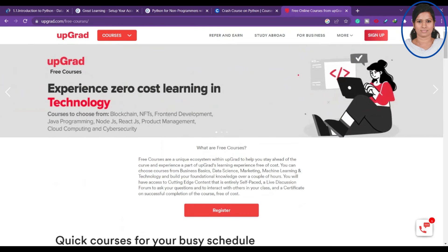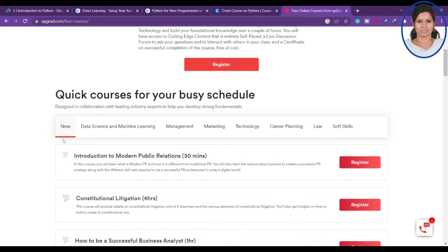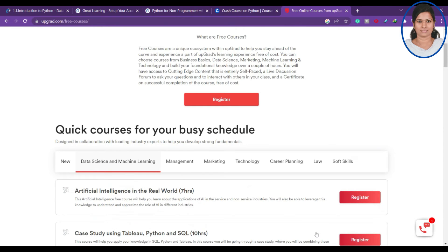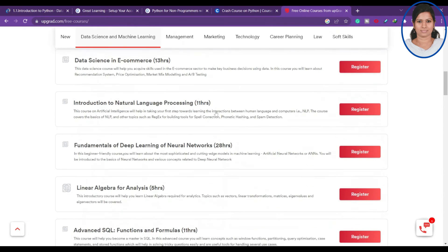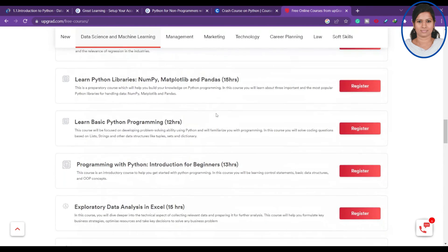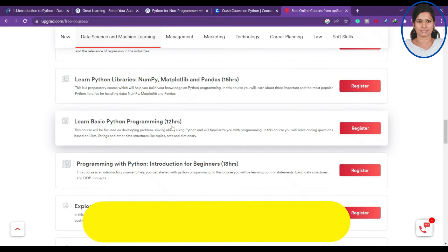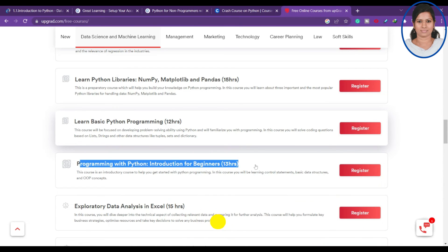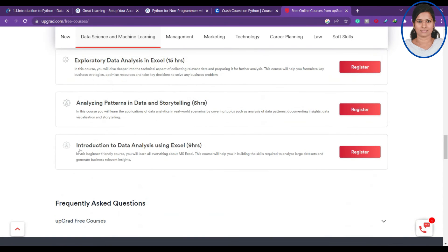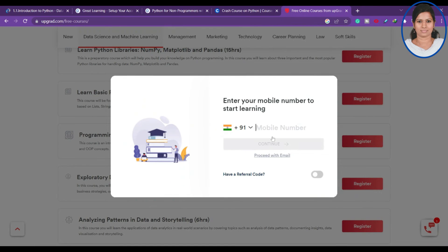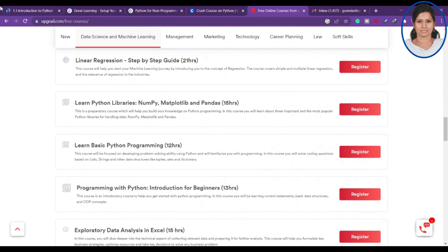The fourth course comes from UpGrad, which offers multiple free courses across various domains and subjects. Scrolling down to the Python section, you'll find 'Learn Basics of Python Programming' (12 hours) and 'Programming with Python: Introduction for Beginners' (13 hours) — both self-paced. To register, click on the course, provide your mobile number and OTP for verification, and your email ID, and you can start learning.